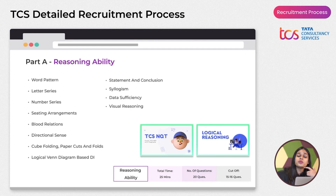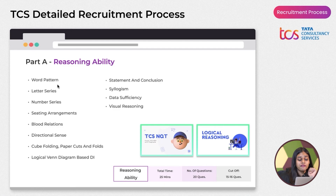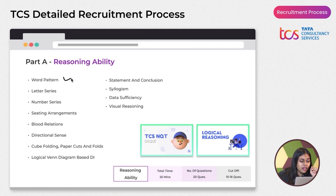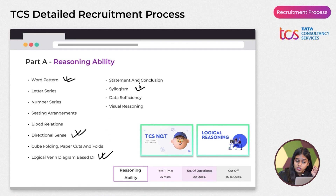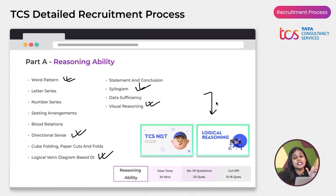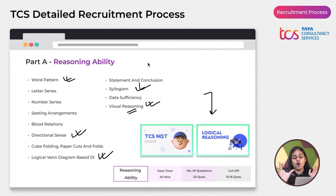The Reasoning Ability section covers Word Patterns, Letter Series, Number Series, Seating Arrangement, Blood Relations, and Directional Sense. The top most important topics are Word Pattern, Directional Sense, Logical Venn Diagrams, Syllogism, and Visual Reasoning — TCS loves giving image-based visual reasoning questions. A dedicated Logical Reasoning and Visual Reasoning course is available on PrepInsta Prime.